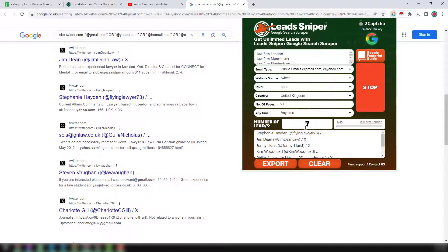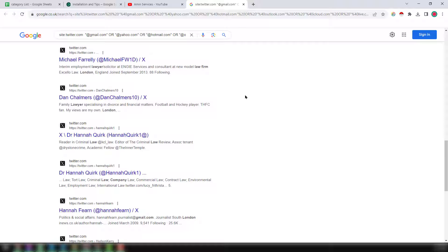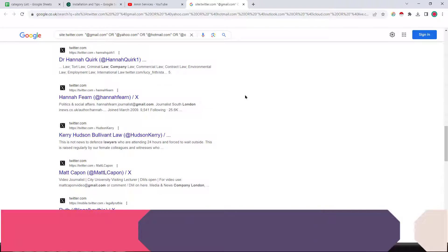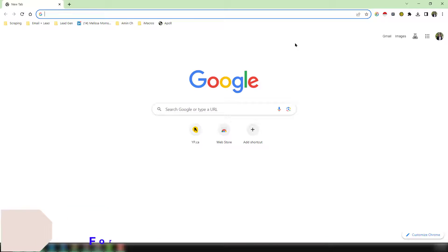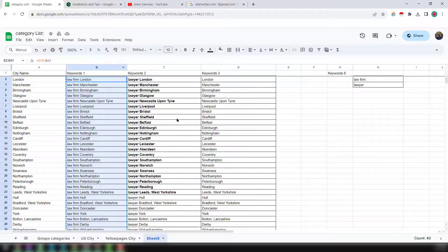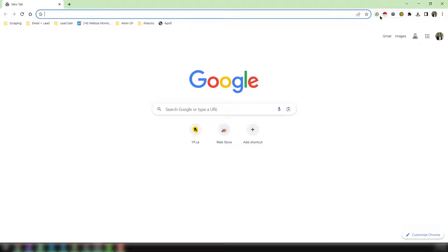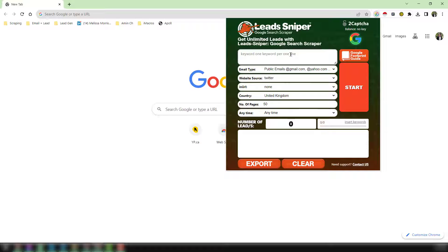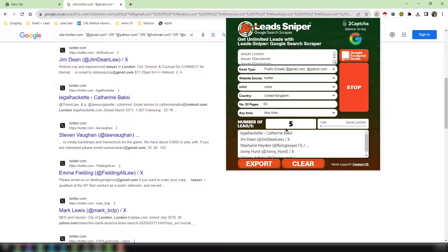Within a few seconds it has already scraped 8 then 9 records. To save time and grab more data simultaneously, I run this tool across multiple Google Chrome profiles. On my second profile, I copy the keywords from column two, click on the Lead Sniper tool, paste the keywords, select public email type, select Twitter as the website source, and keep all other settings the same. Click 'Start' and a new Chrome tab opens and begins scraping.